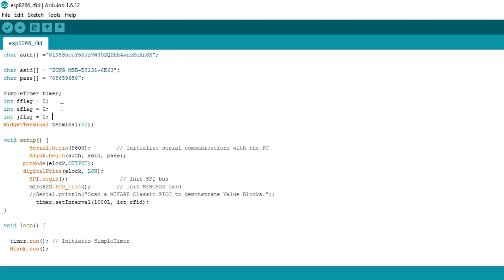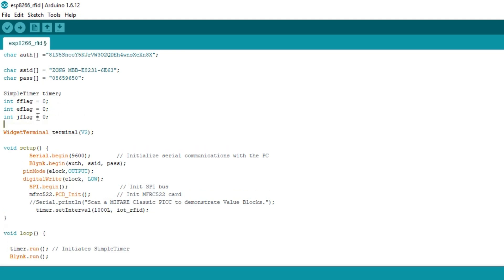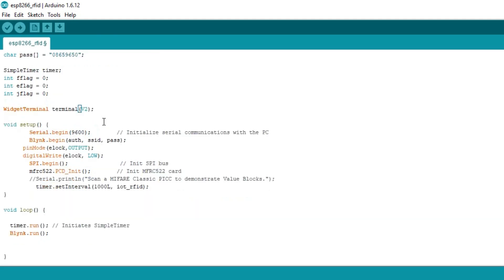So the flag values can be 0 or 1. 0 means no access while 1 means that the user can control the electronic lock using the RFID tag. The terminal widget is assigned the virtual pin V2.